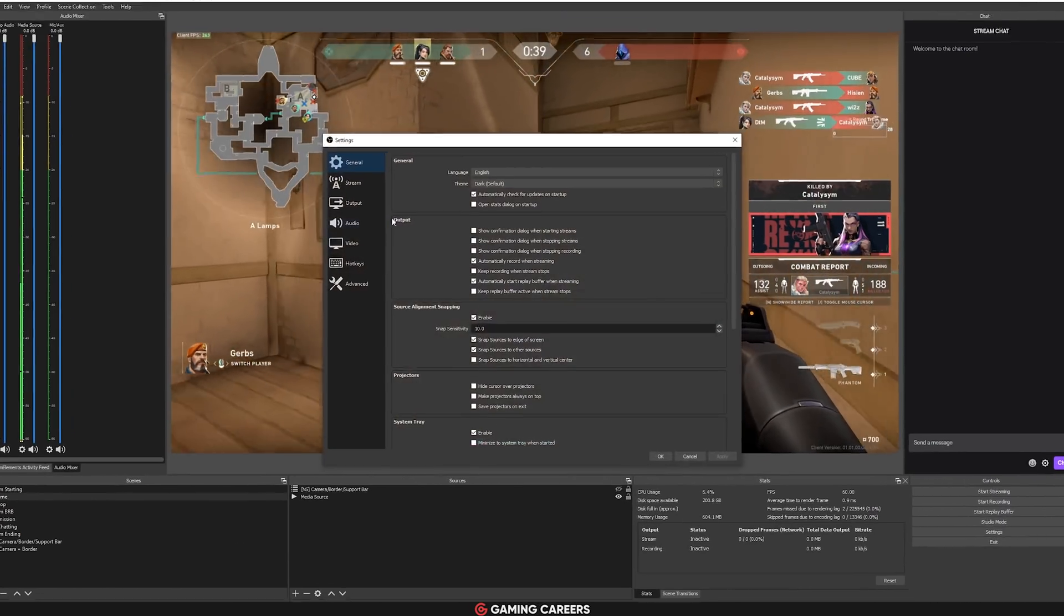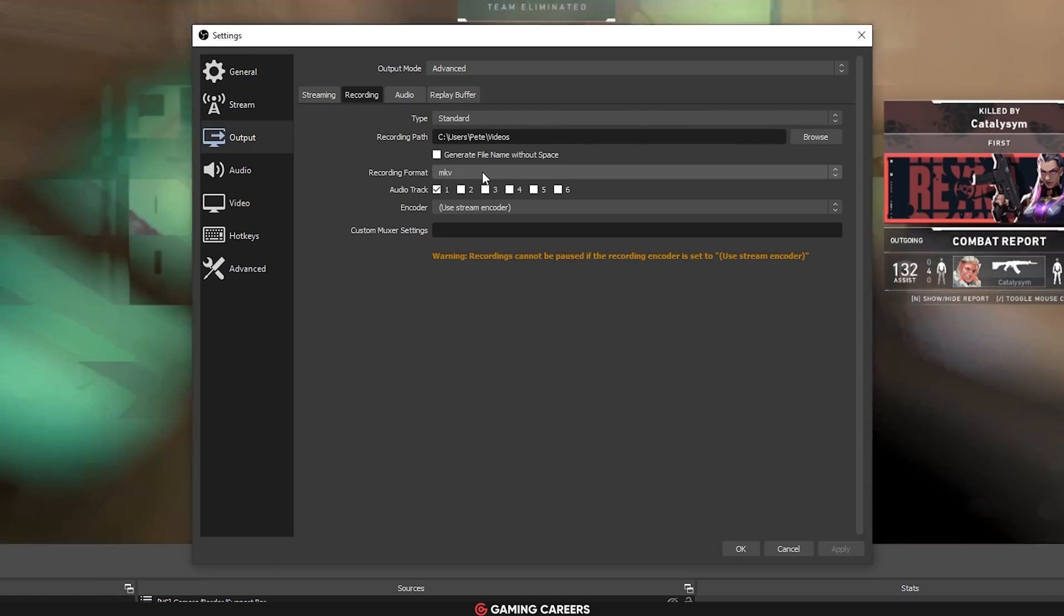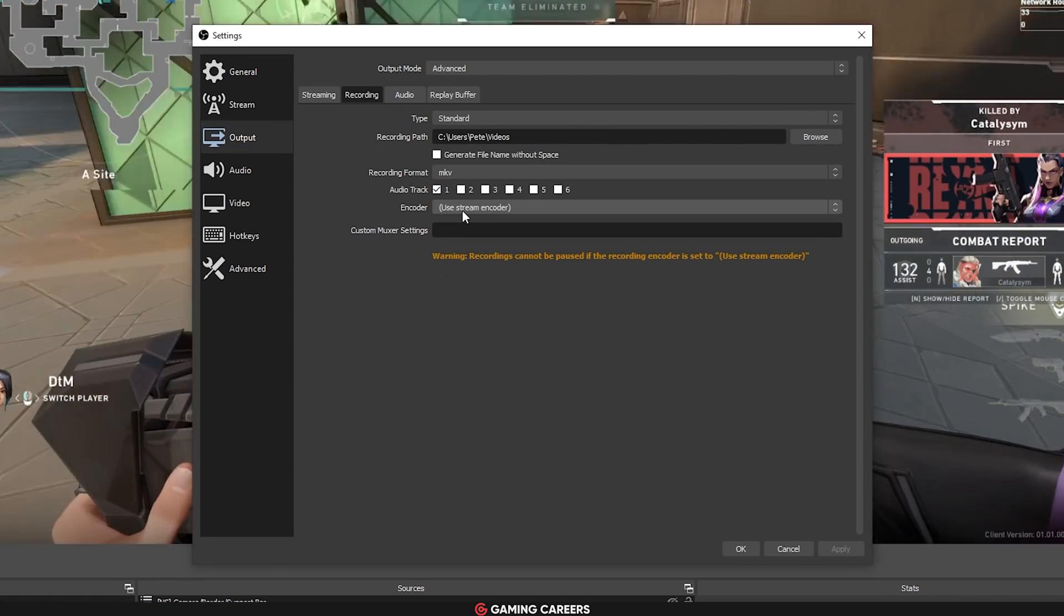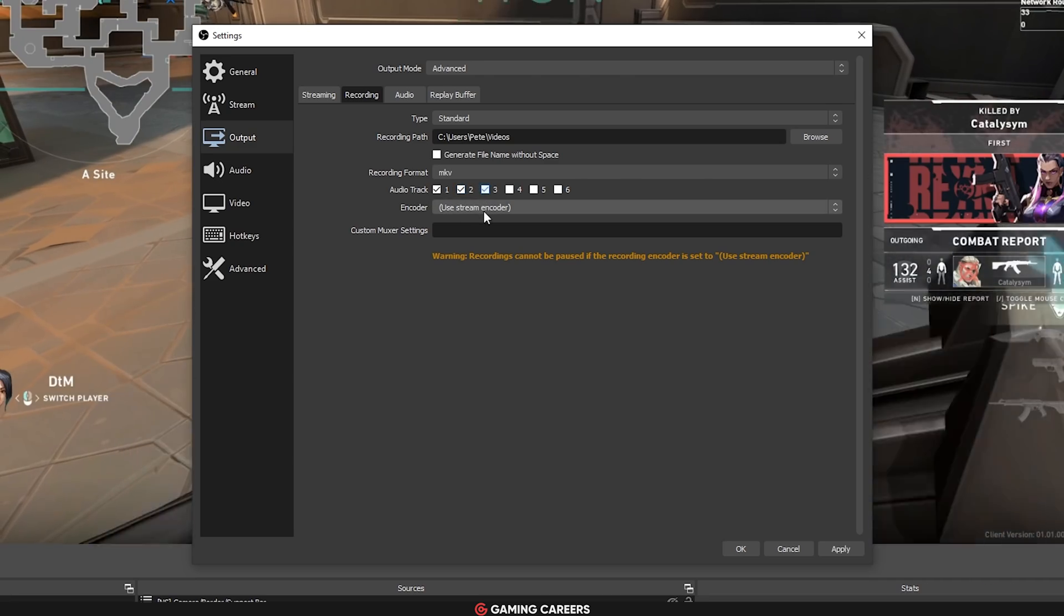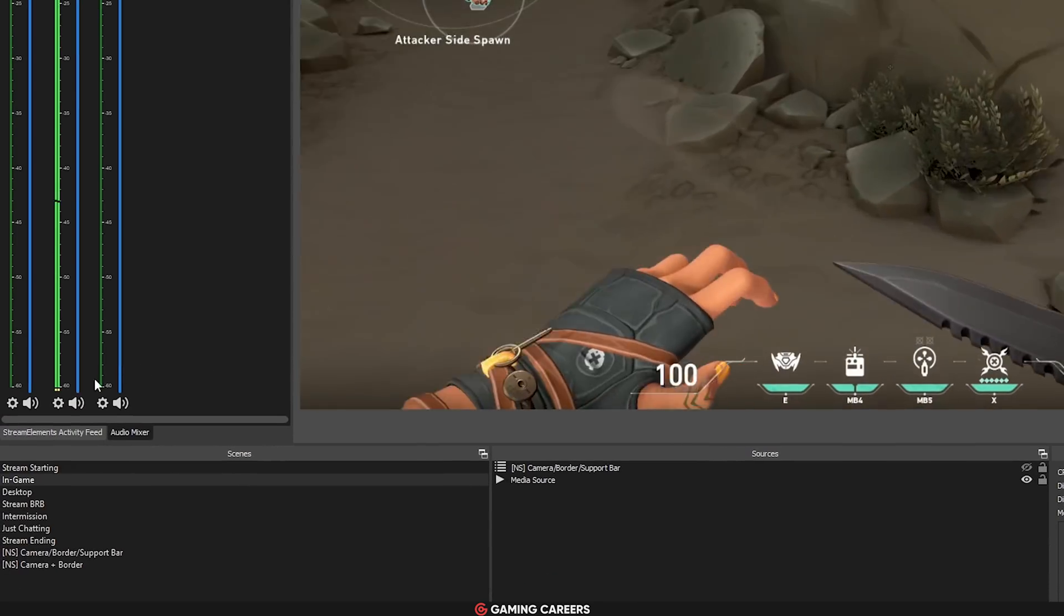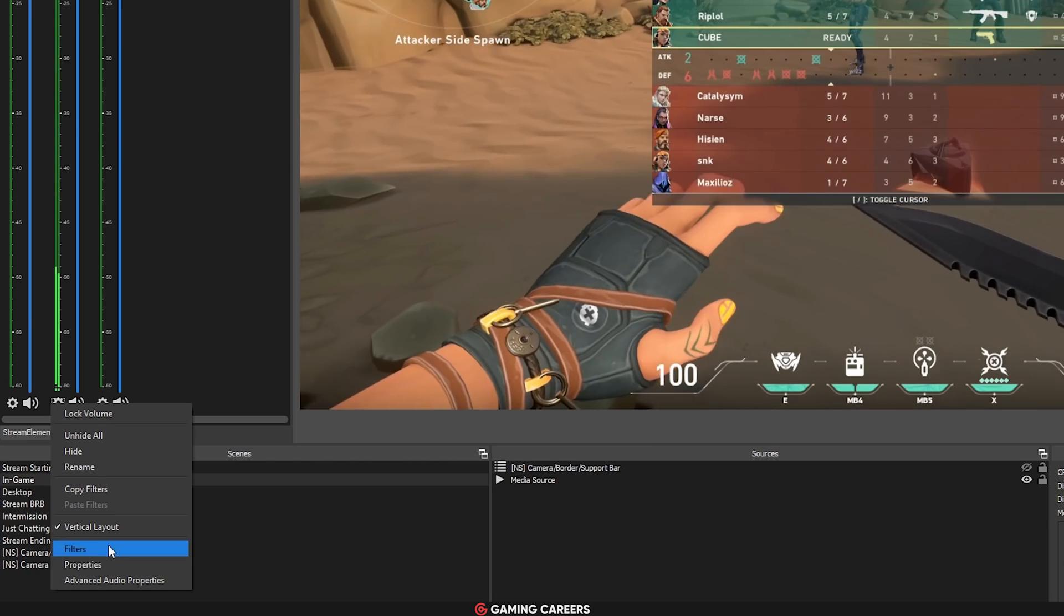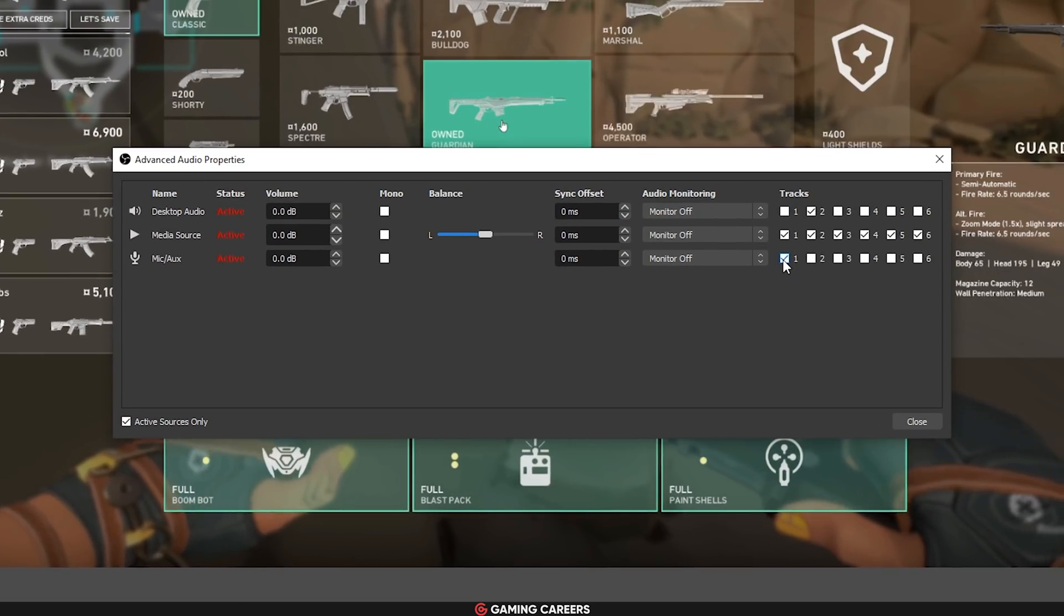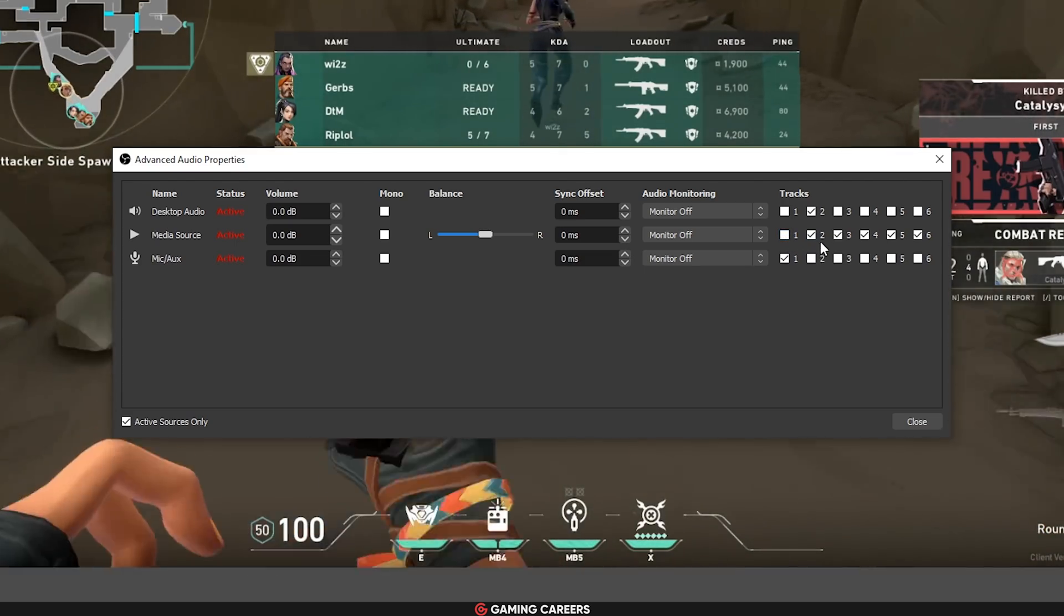To set this up, go to your OBS recording settings, make sure you are using a format that supports multiple audio tracks like MKV, then enable how many separate tracks you would like to record. Next, head down to your audio mixer, click the cog next to any audio source, and go to your advanced audio properties. Here, you want to select which track each device will record to.